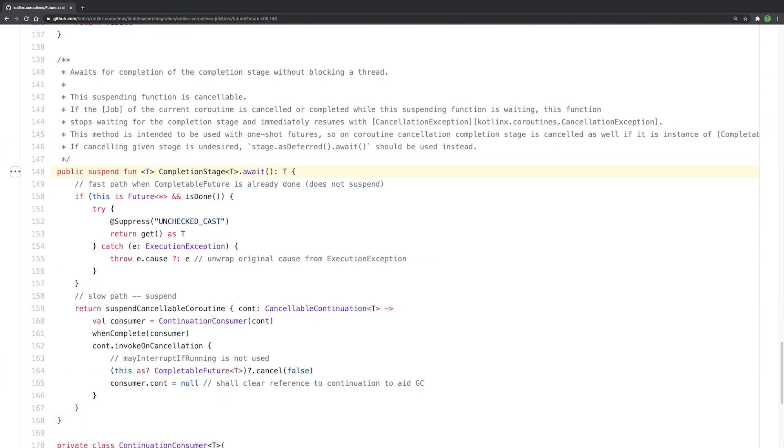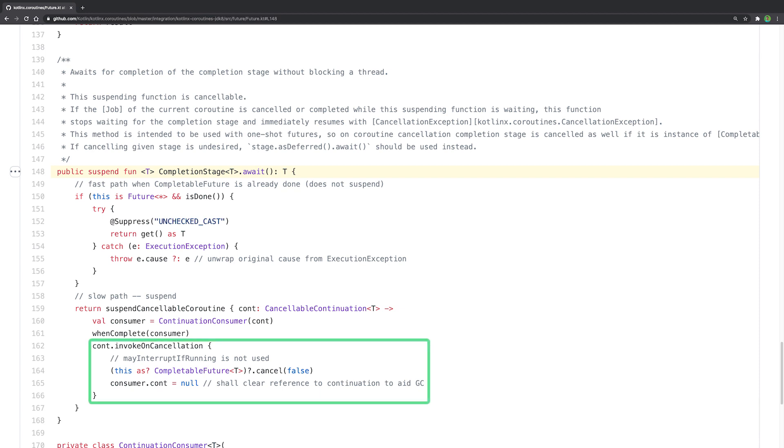There is an existing integration for Java 8's completable future. This helper function will wait for the completion stage to finish without blocking the thread. It uses the suspend-cancellable-coroutine API that we'll explain later. And as a bonus, it is also cancelable, as you can see in the invoke-on-cancellation lambda code.